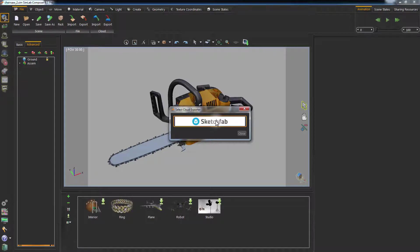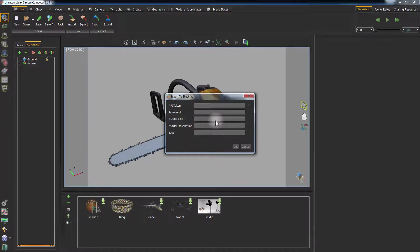Click on Sketchfab. A window will appear requiring some information for uploading your design.